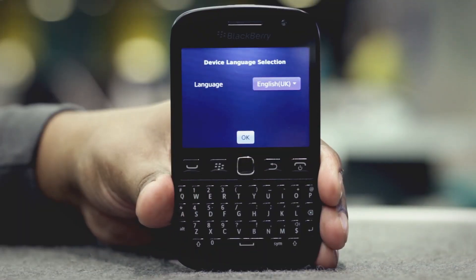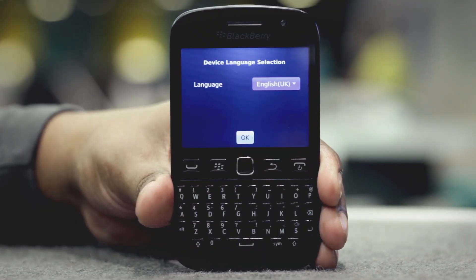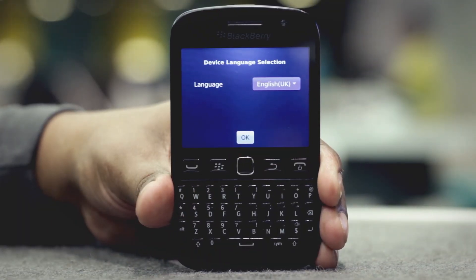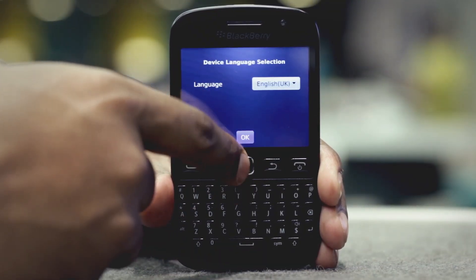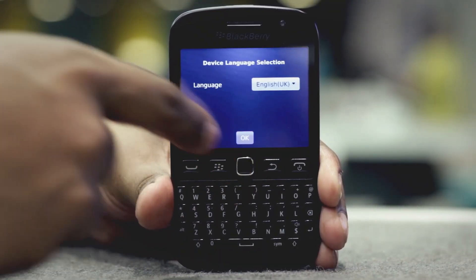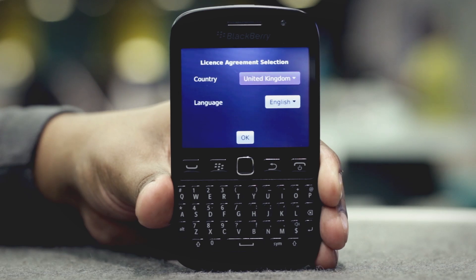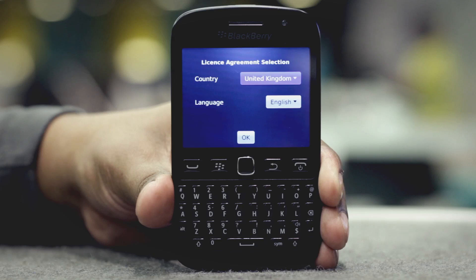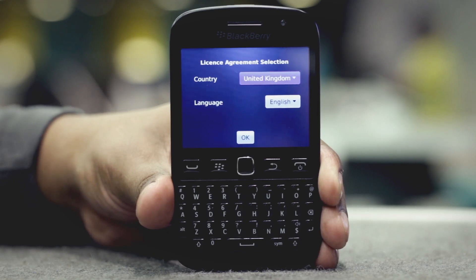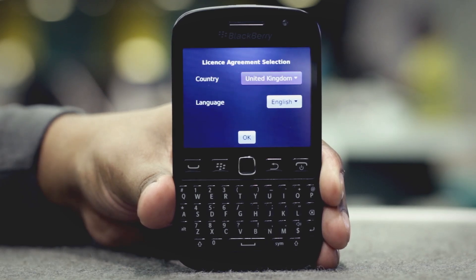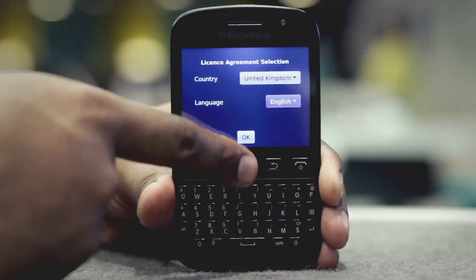When the device is turned on you will see the language screen appear. In the device language section, select the required language and tap OK. The license agreement section will ask you to confirm your country and once again your language. Select the required country and language and tap OK.